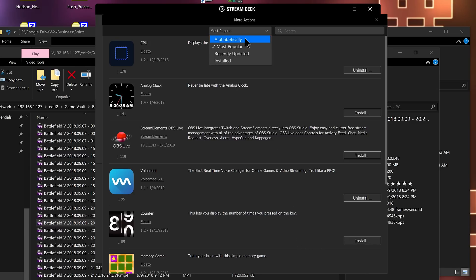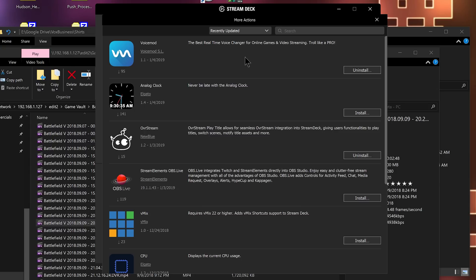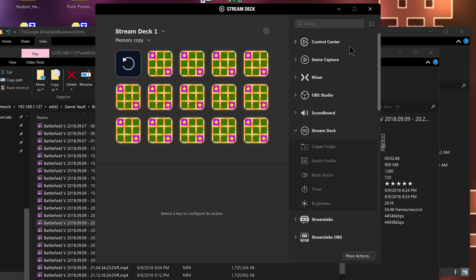You can sort alphabetically, by most popular, recently updated, and search. Obviously there are only the built-in Elgato ones since this literally just released, but you will hopefully see a lot more added to this list soon.